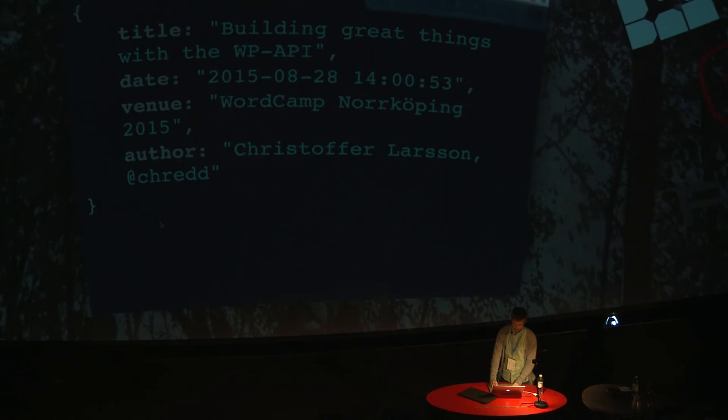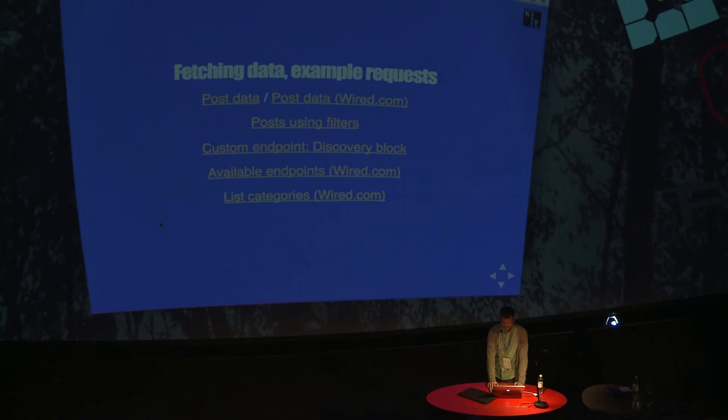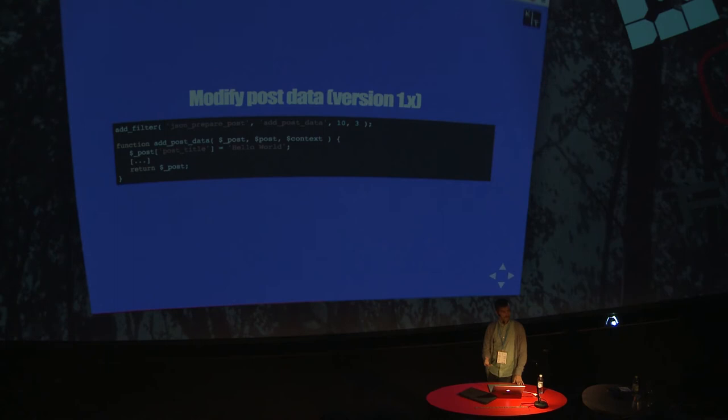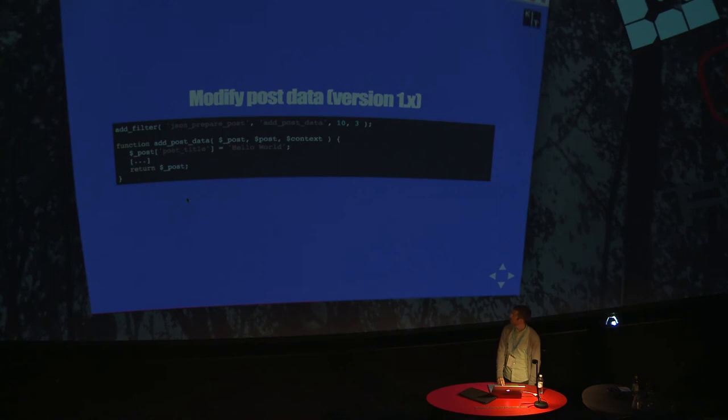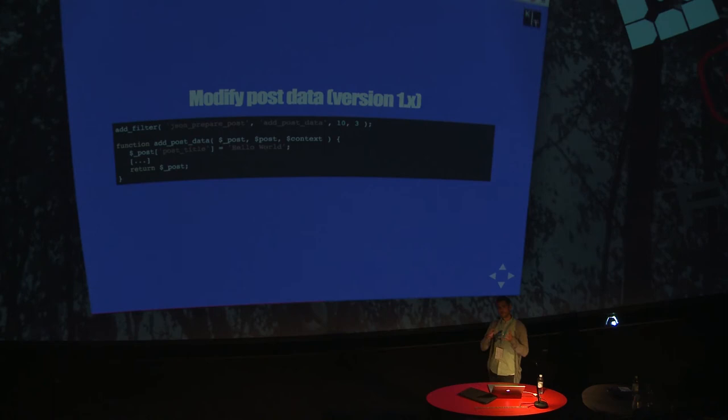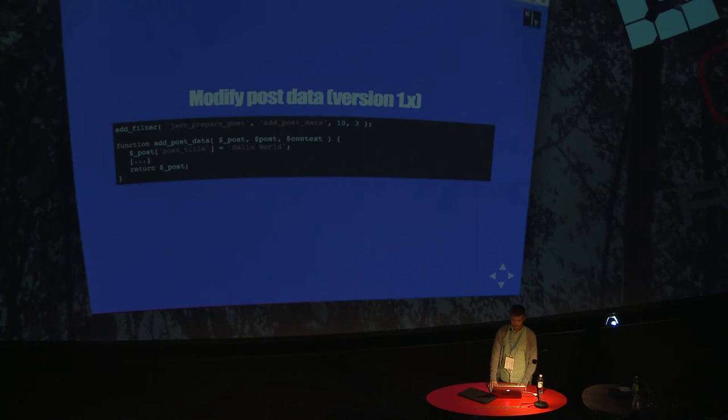A word of warning, there will be some code now. If you want to modify post data, this is version one. You should use the filter JSON prepare post where you would have access to the entire post object that is about to be rendered for the user. You could do whatever you want with it. In this case, I'm changing the post title to Hello World for all posts. That doesn't make any sense at all. But maybe you could add some better data, like related posts from an ACF controller, or maybe another featured image. Here is where you would add that data to the post before it gets outputted.